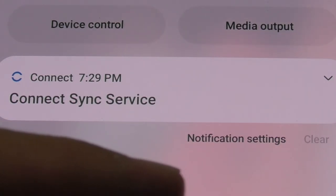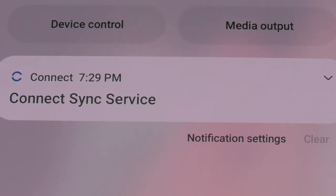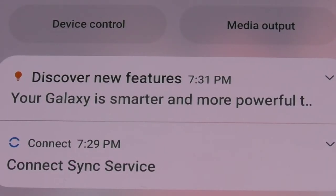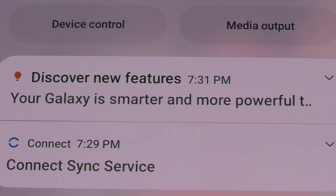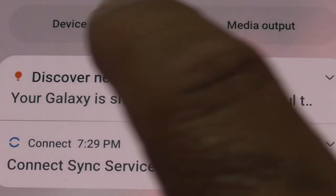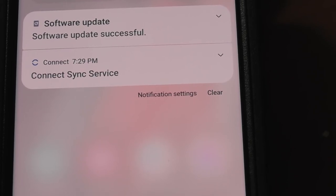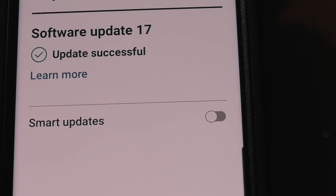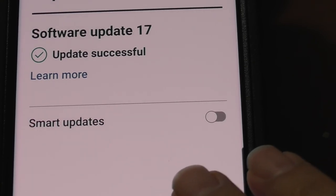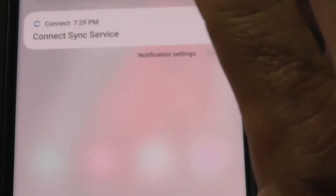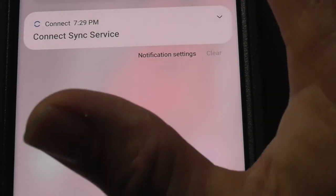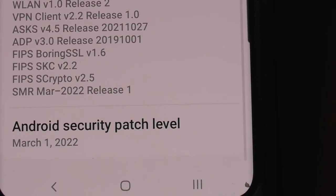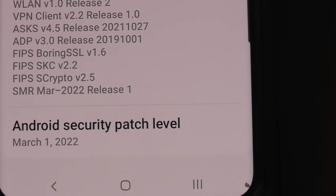Usually you get a message that says update complete. Your Galaxy is smarter and more powerful. Did we get new features? Software update 17 was successful. Smart updates - I don't want to do that. I'm going to have to do one last thing. You might have to cut away.